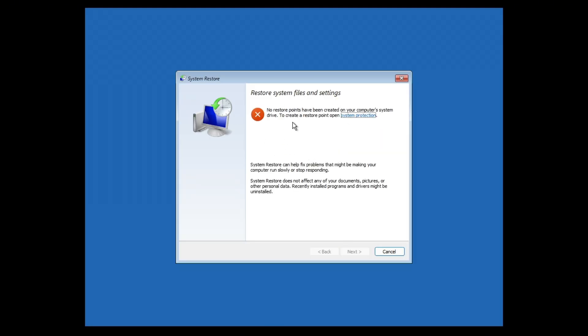If you have restore points, select one, hit on next, next, and just follow the simple prompts. As you can see here, I don't have any restore point because my Windows is freshly installed.